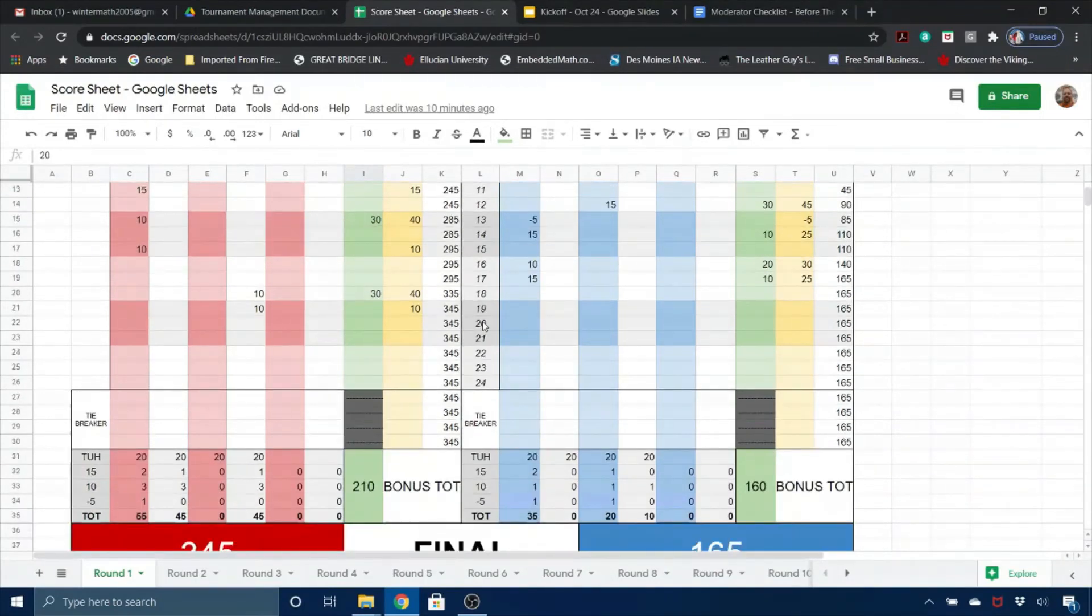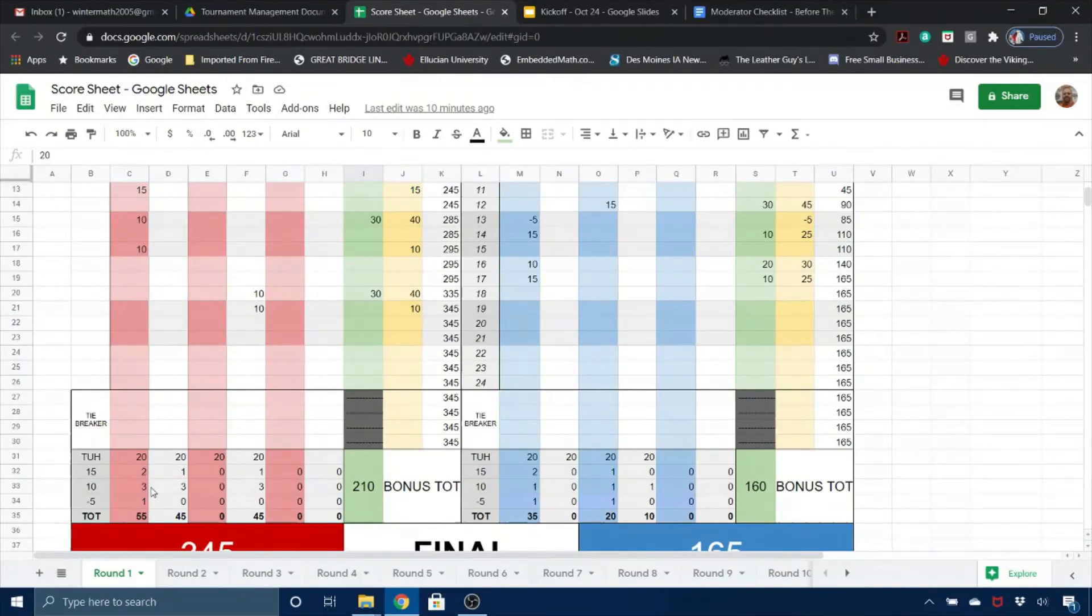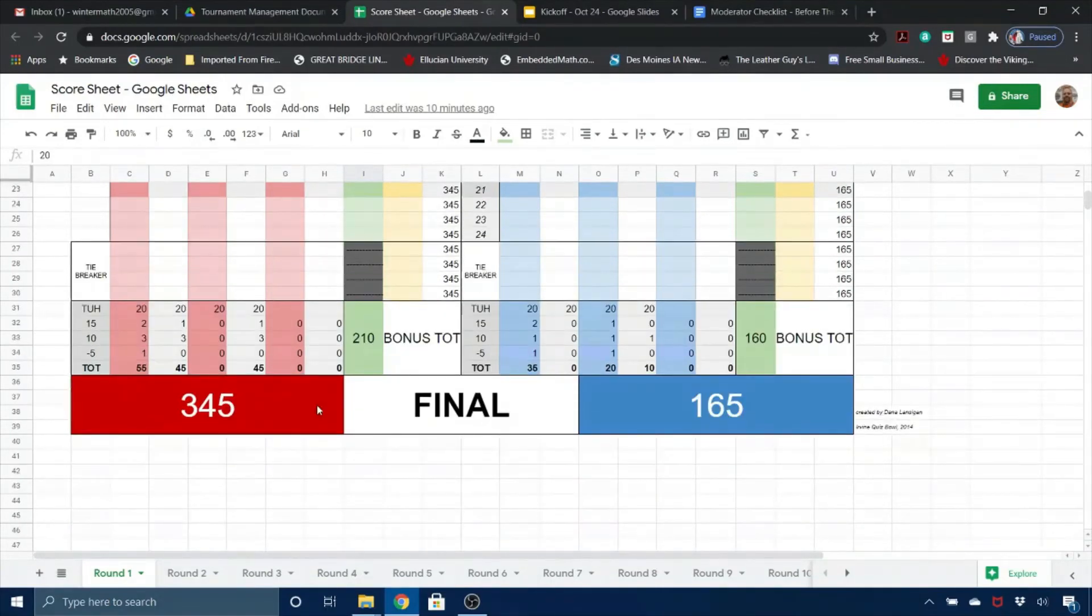And down here at the bottom, it will automatically total the number of powers and tens and negs that a player has, as well as the points, and add in the bonus points to get the final score.